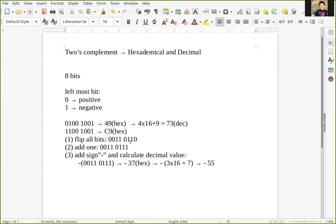So in this example, 1100 1001 — the hexadecimal value is C9, and the decimal value is minus 55.